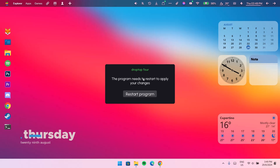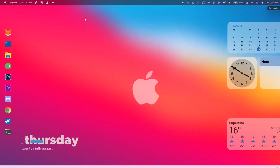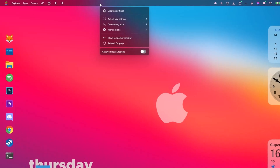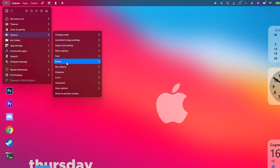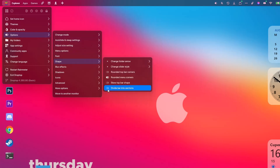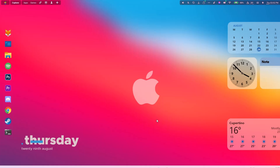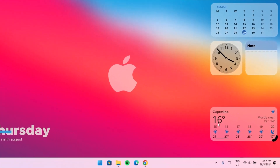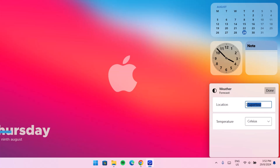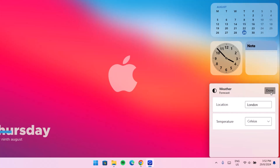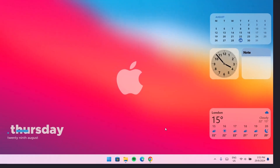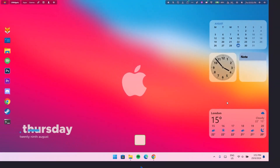It says you need to restart your program — restart it. Now we have a moderate-looking Drop Top. Right click on it again and go to Drop Top Settings. Under Options, go to Shape and enable Divide into Sections. Tap on any empty space. Also, we need to edit the weather — right click and go to Edit Weather. Type in your location or city. I'm typing London and selecting the first result, then click Done. Now you'll get weather updates and forecasts for your city.